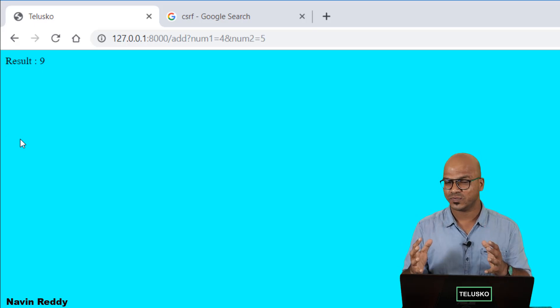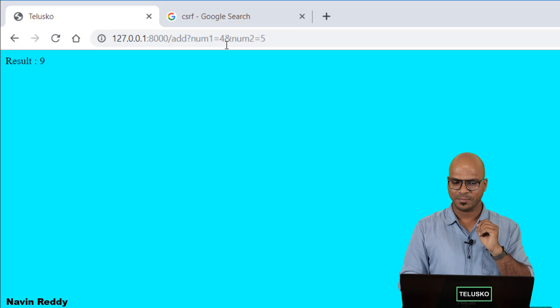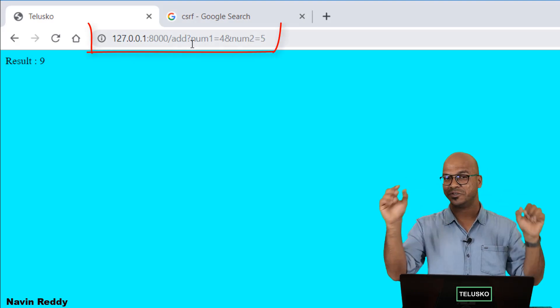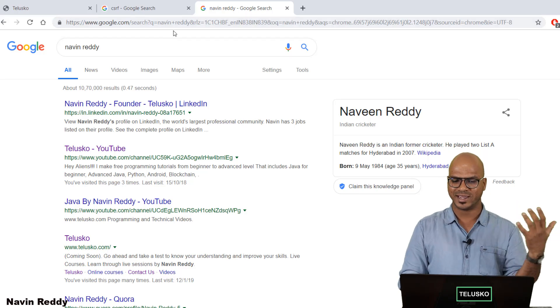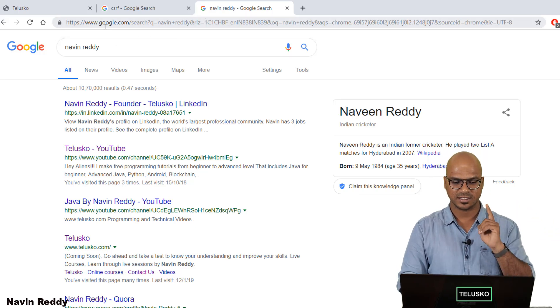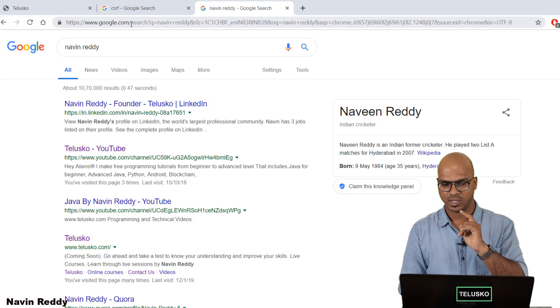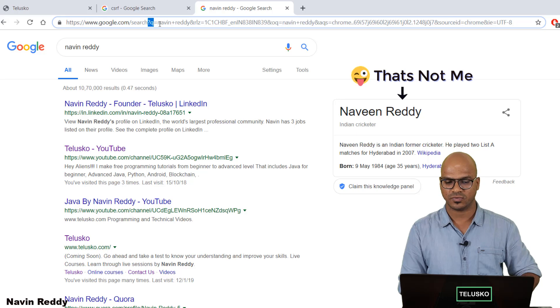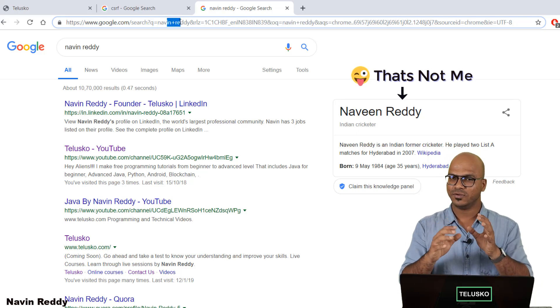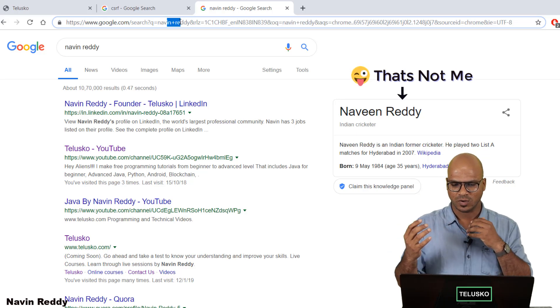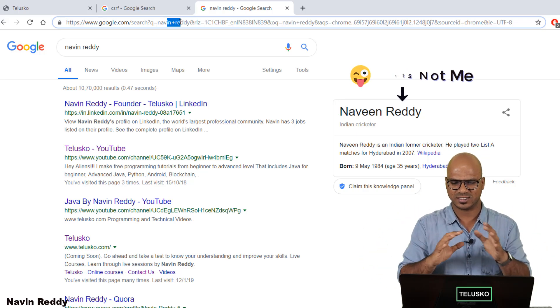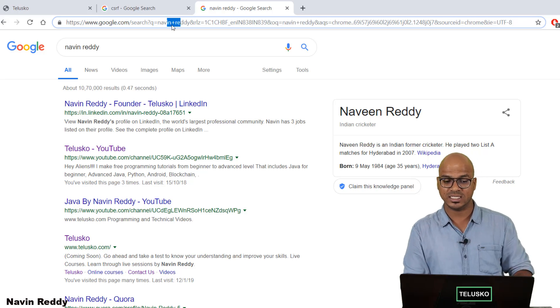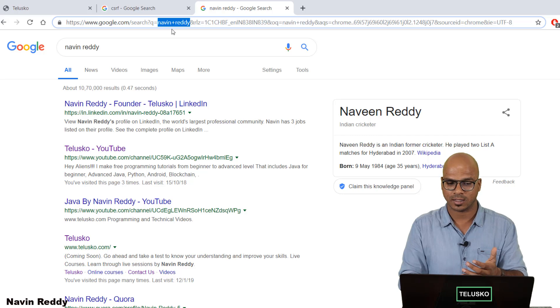The request type which we are using here is GET. Now in GET what happens is you are actually sending the data on the address bar. So let's say when you search for Navin Reddy you can see you will get results. But look at the address bar. It says www.google.com/search and then you pass a query string which is Navin Reddy. So basically when you want to fetch data you also have to pass some data to the server.